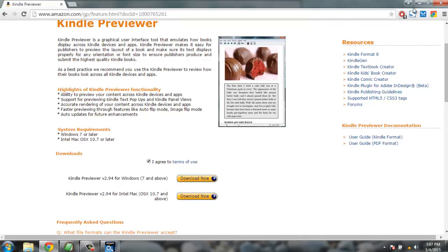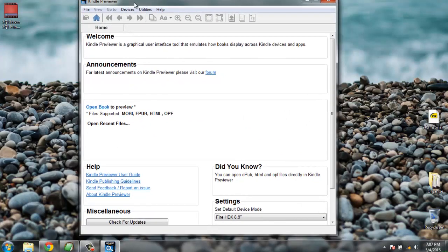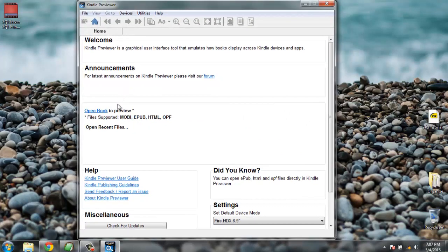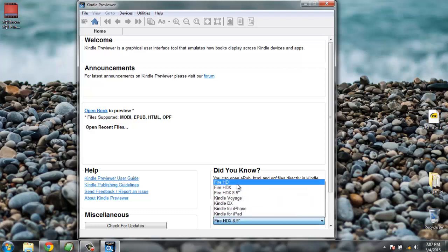It looks like it has loaded in the background and it looks something like this. It asks you to open either a Mobi, EPUB, HTML, or OPF file, and it also lets you select the device — from Kindle Fire HD and others.